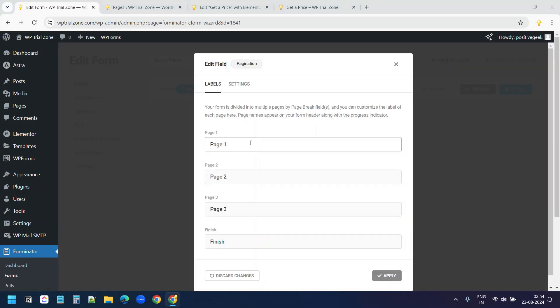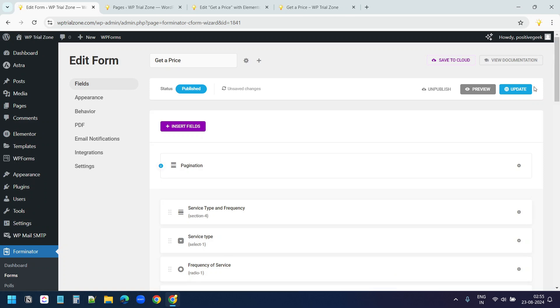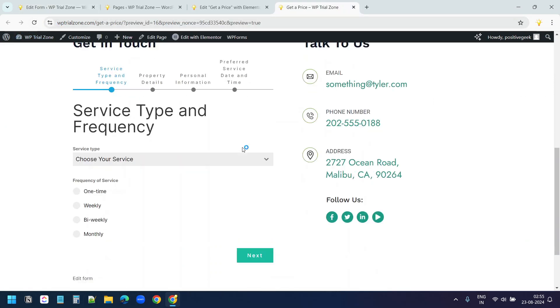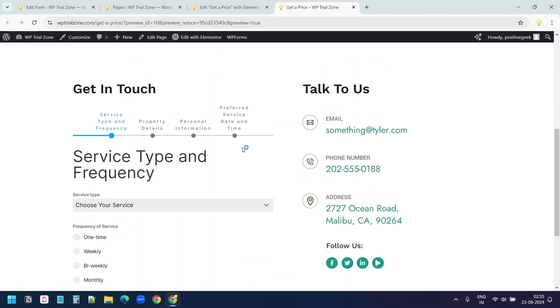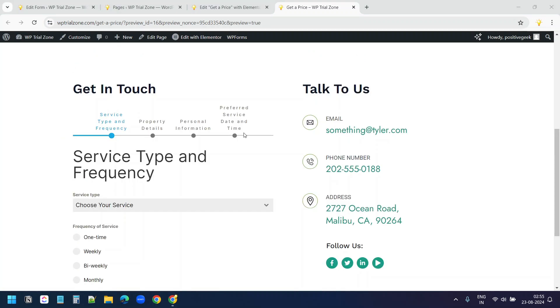Here for the page 1, I'll add service type and frequency. For the second page, I'll do property details. For the third page, I'll do personal information. For the last page, I'll do preferred service date and time. And apply. Update. Let's refresh the page here. And here I can see the multi-step form. The form is ready.